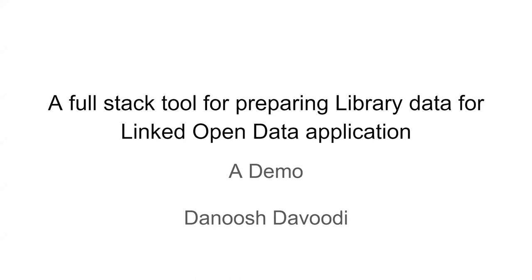And I should put a disclaimer here that this tool is completely open source and everyone can use it. I will show you the links and the GitHub pages later on.